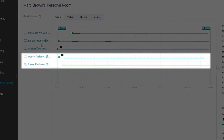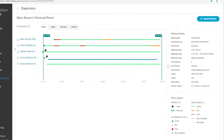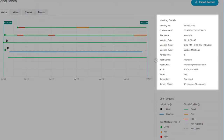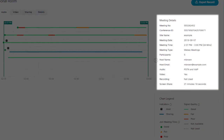This allows you to visualize the quality of service for each device and media path independently. The meeting details panel contains key information about the meeting overall, including meeting duration, the WebEx site used for the meeting, if the meeting was recorded, and the total sharing time.